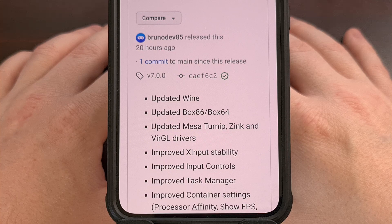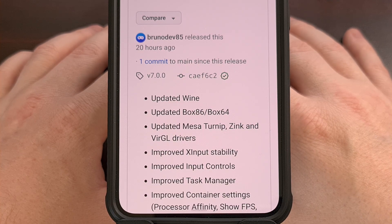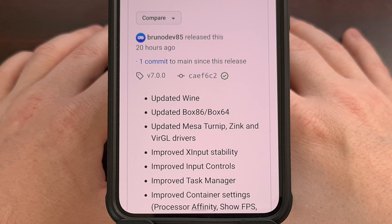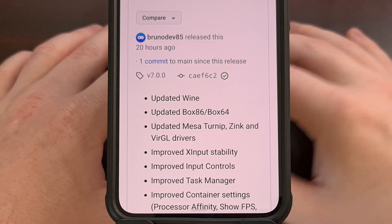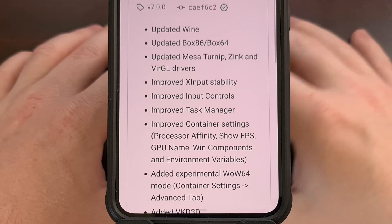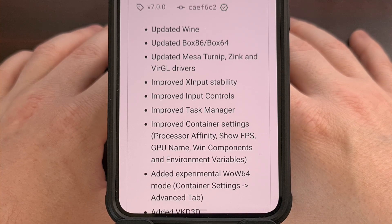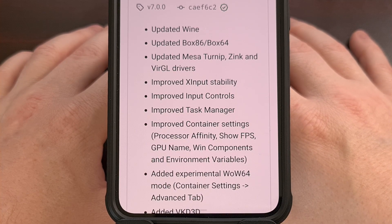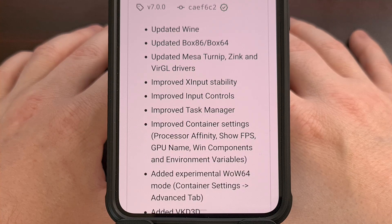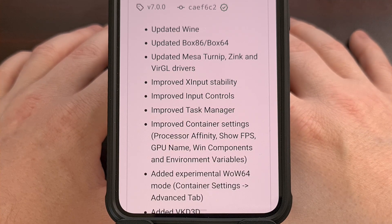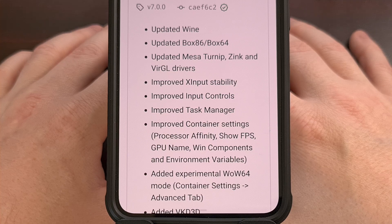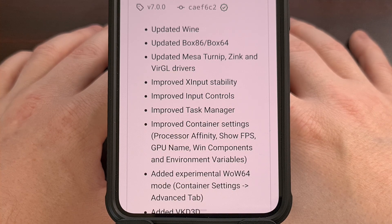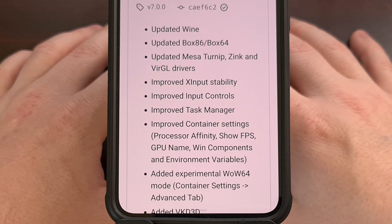The 7.0 update to WinLater also makes some improvements to the input controls and task manager. If you've tinkered with the container settings before, you'll be happy to hear that version 7.0 has improved things like processor affinity, showing the FPS counter, the GPU name, Windows components, and environment variables.